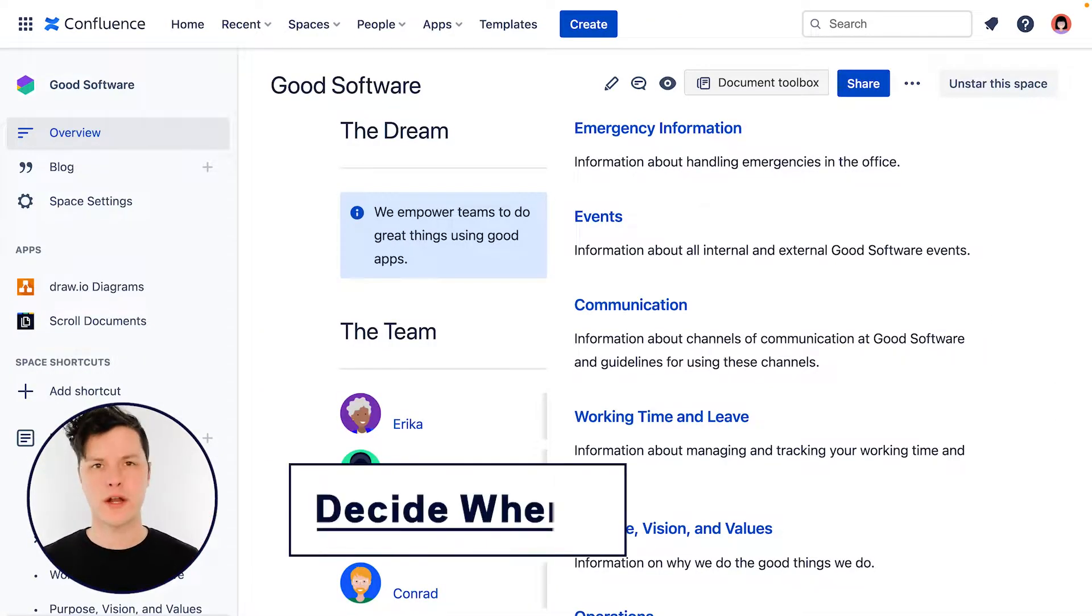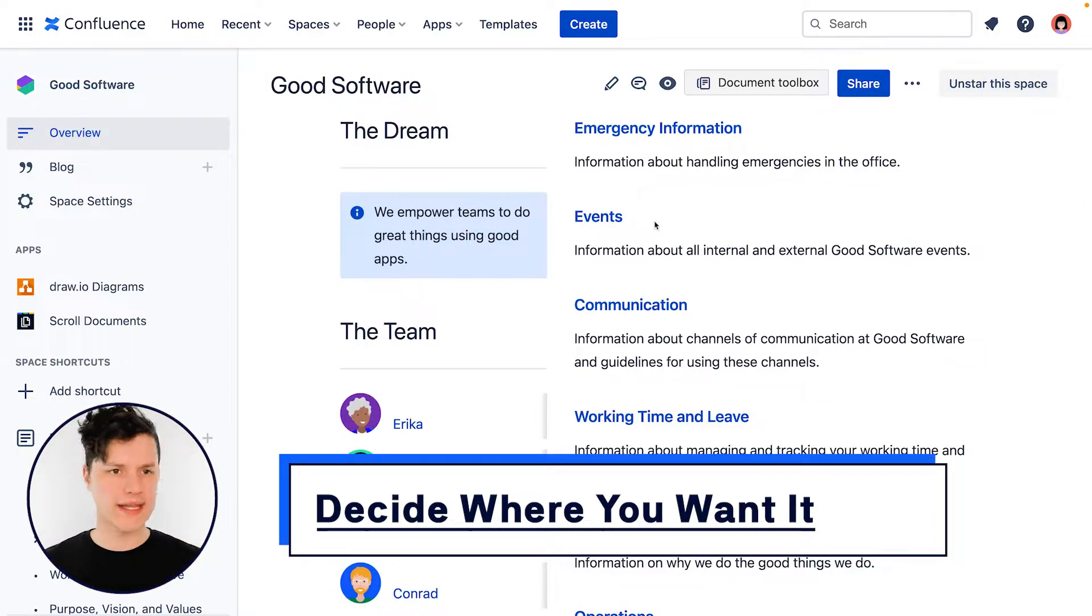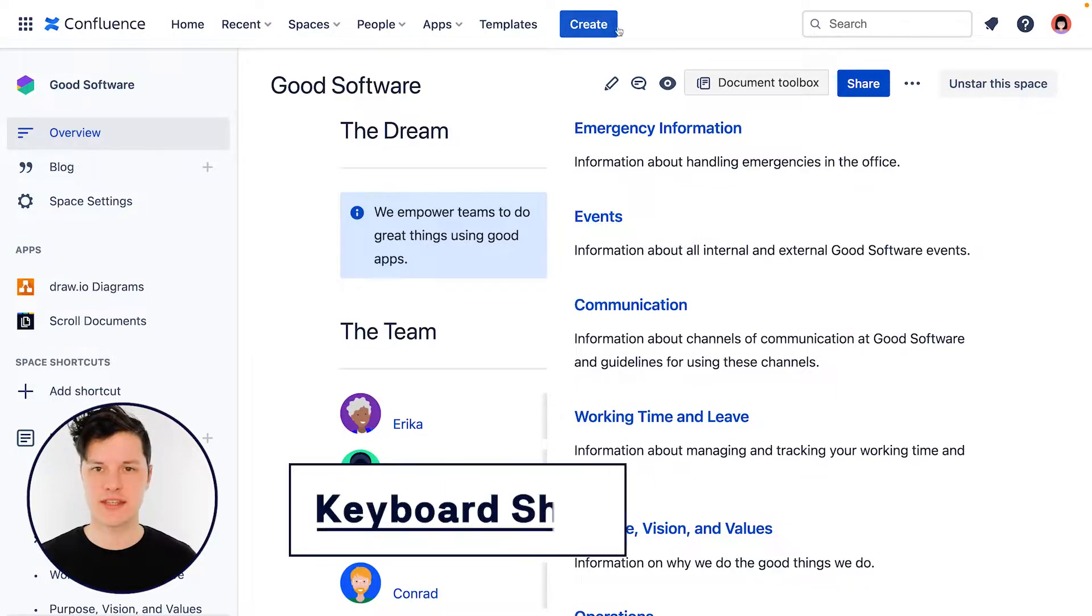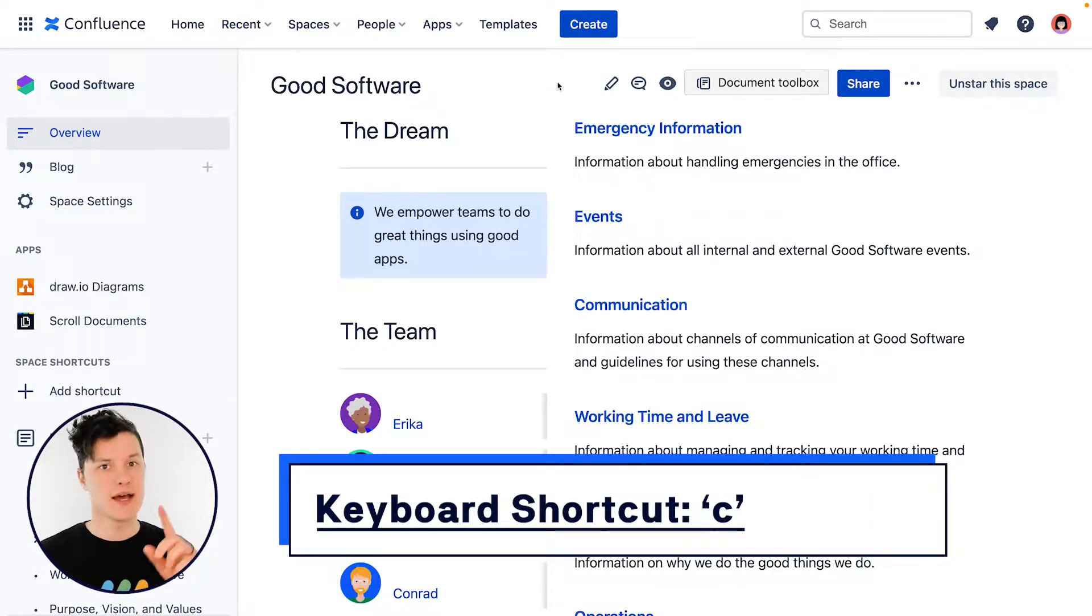First things first, where do we create our page? If I want to make a new page right below this one that I'm looking at on the page hierarchy, I can just hit this big blue create button and jump right into the editor.